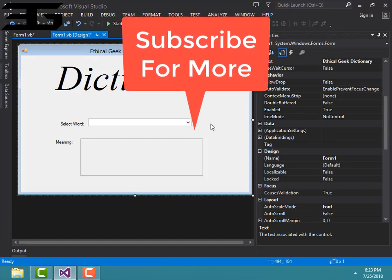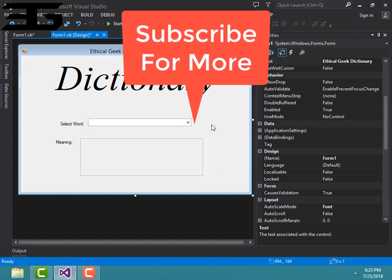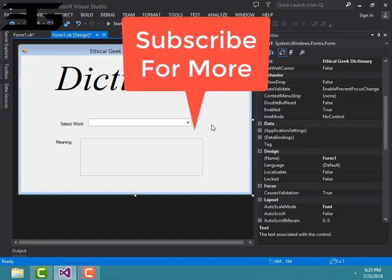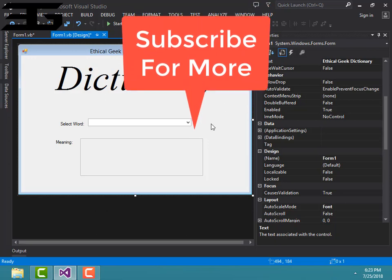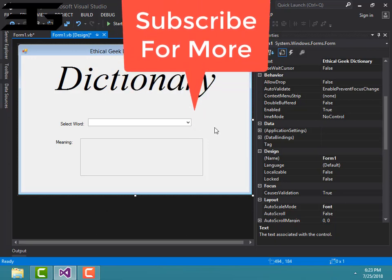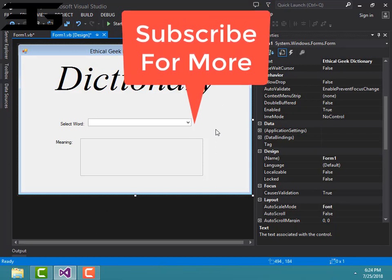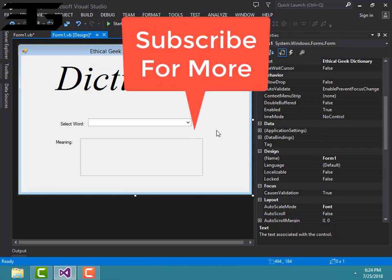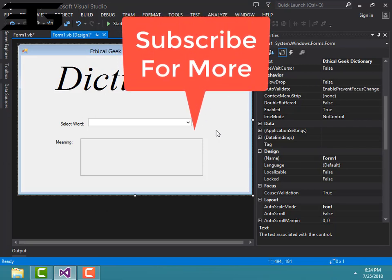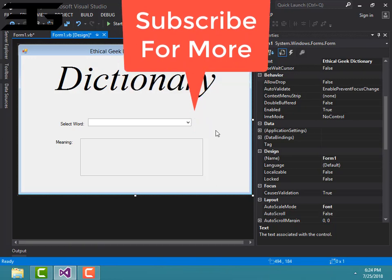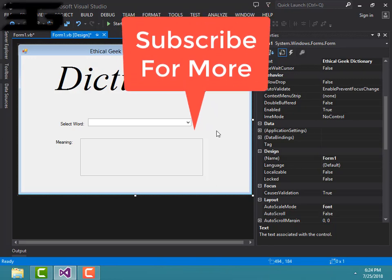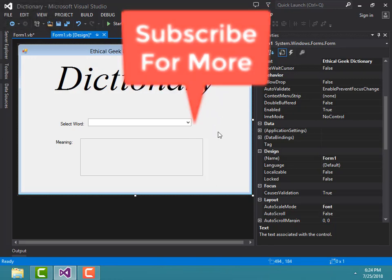So that's the dictionary, it's been successfully created. Thank you guys, thanks for watching. For more videos, subscribe to the channel. If you like the video, give it a thumbs up and share it with your friends. I'll meet you in the next video, bye bye, take care.